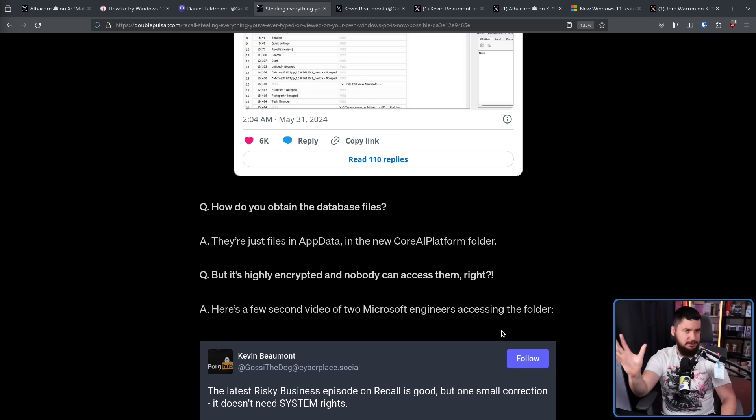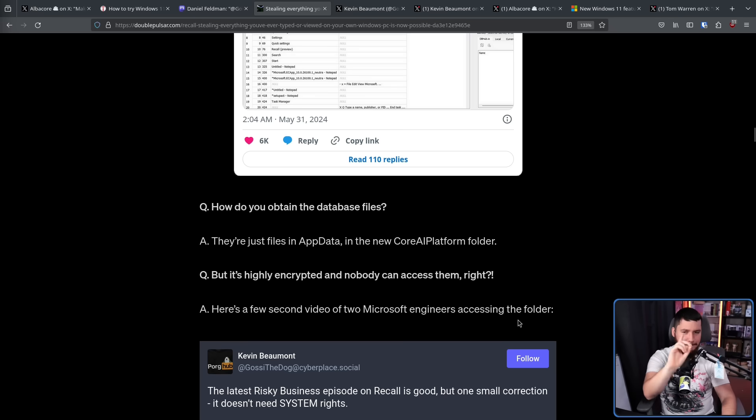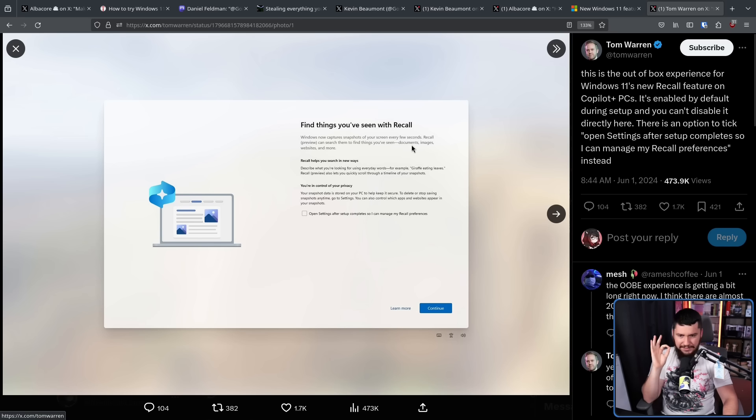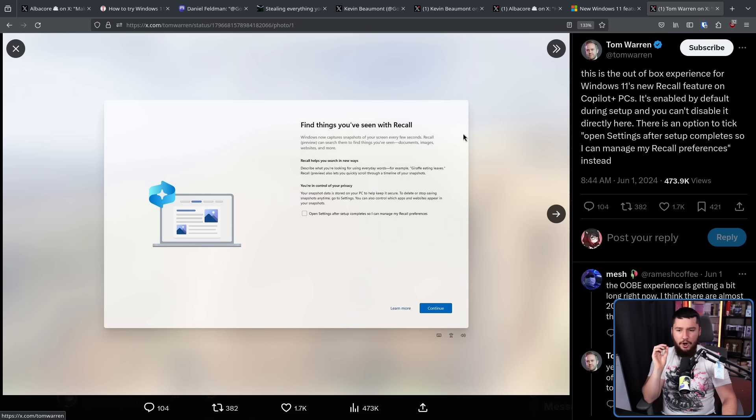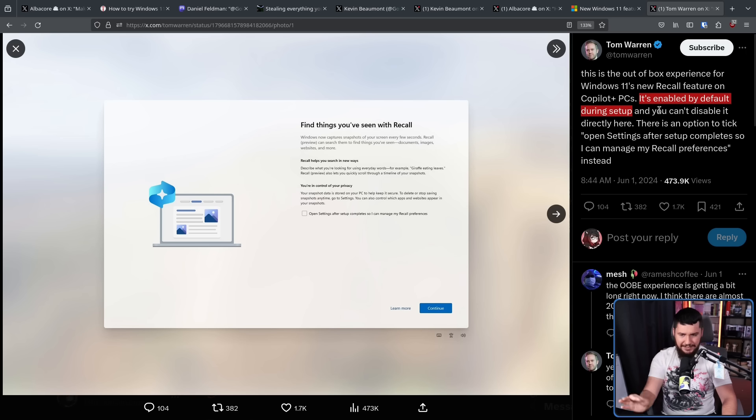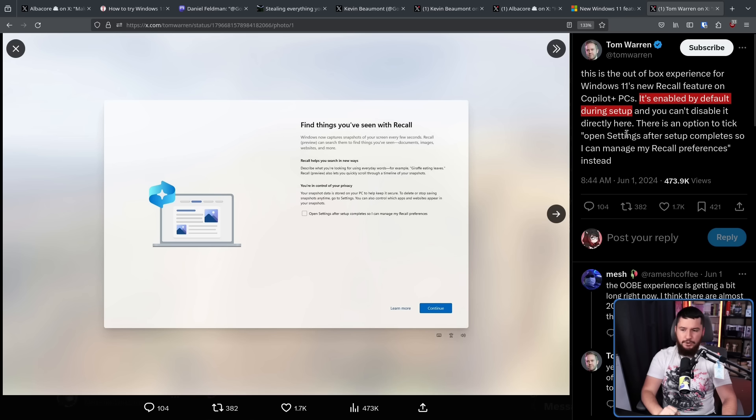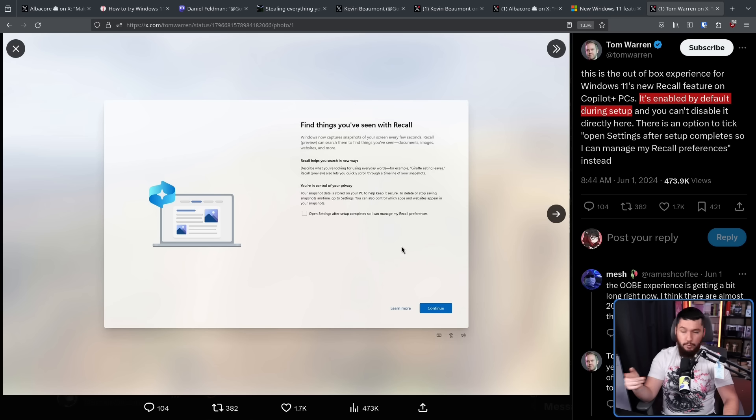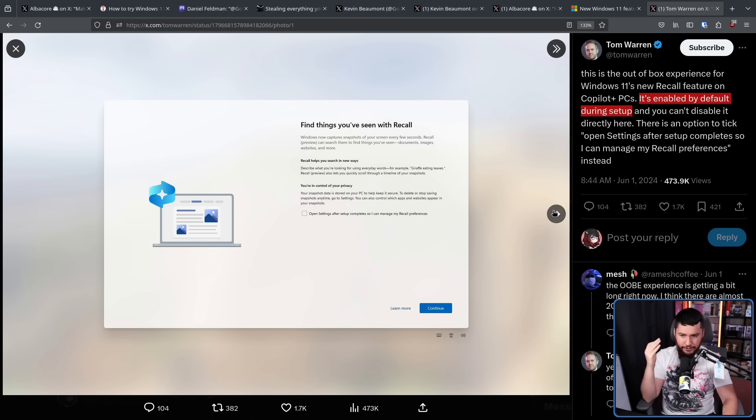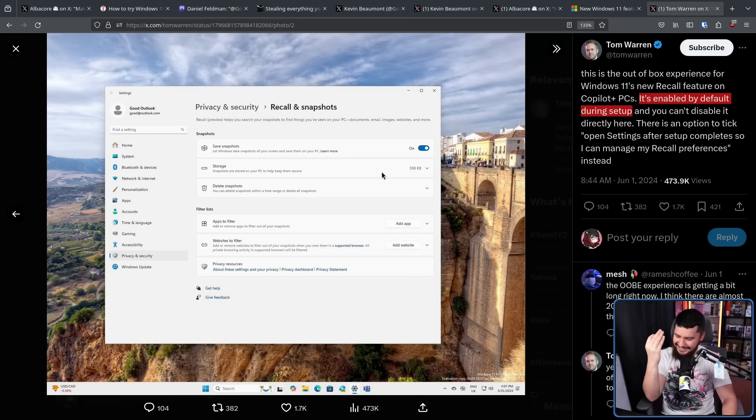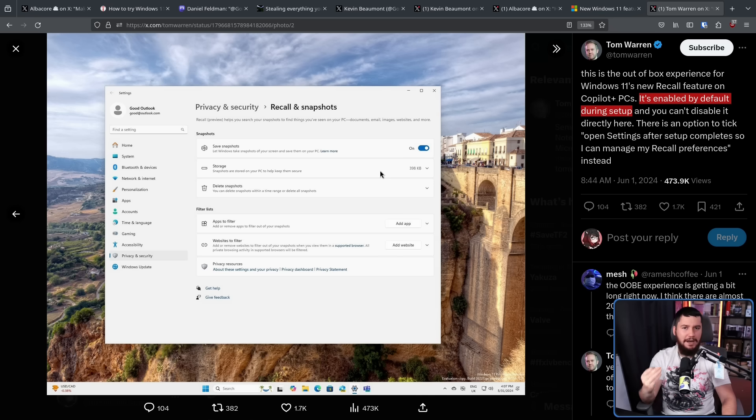Now all of this would just be funny if it was opt-in and didn't really affect any users who actively went and did something stupid. But Tom Warren, the senior editor at The Verge, noticed something. This is the out-of-box experience for Windows 11 new Recall feature on Copilot Plus PCs. It's enabled by default during setup, and you can't disable it directly here. There is an option to tick open settings after setup completes so I can manage my Recall preferences instead. Why you cannot set it on this screen, I don't know. Well, I do know because they want people using Recall. But if you don't go to your settings as soon as you install your system, Recall is running out of the box on Copilot Plus PCs.